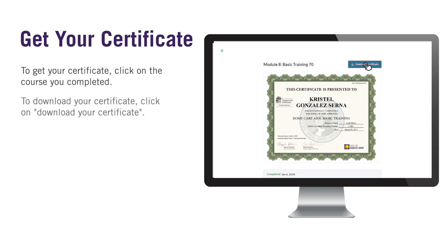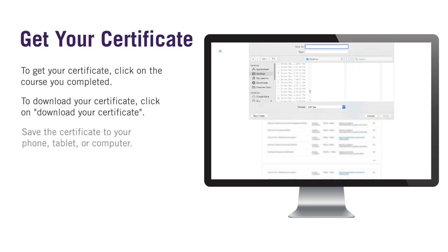To download the certificate, click on Download Certificate in the top right-hand corner. Save your certificate on your phone, tablet, or computer. If you are saving it on a computer, it should look like this. You now have a copy of your certificate.